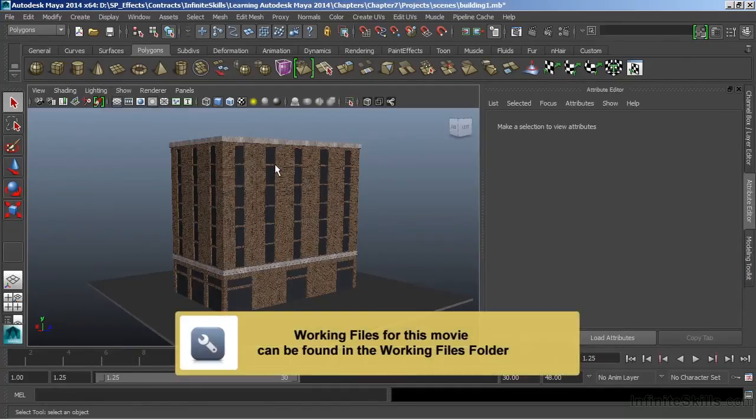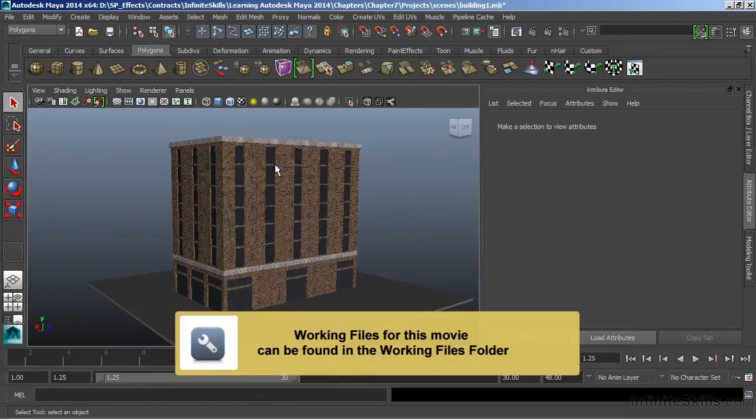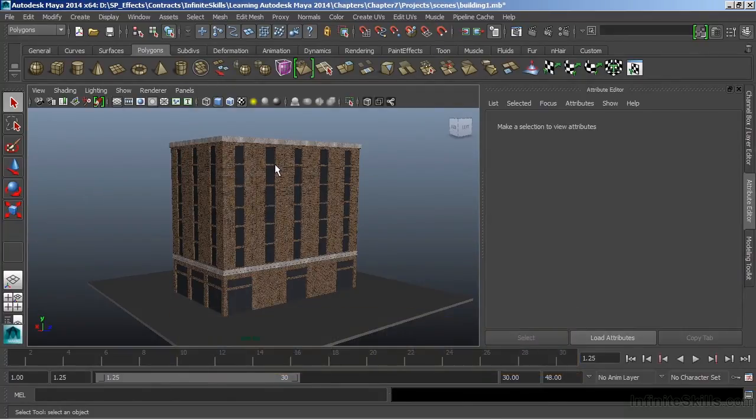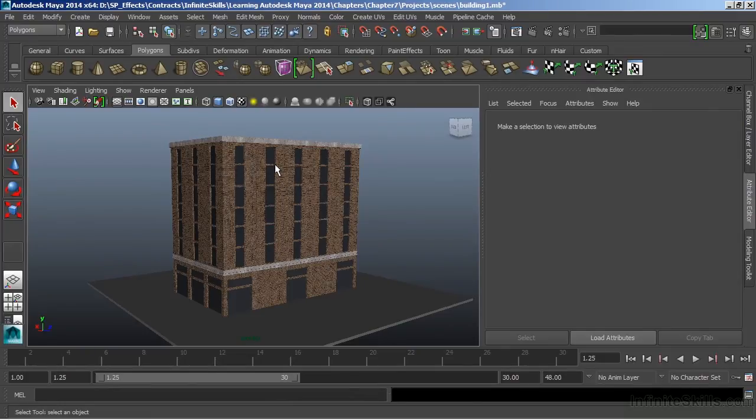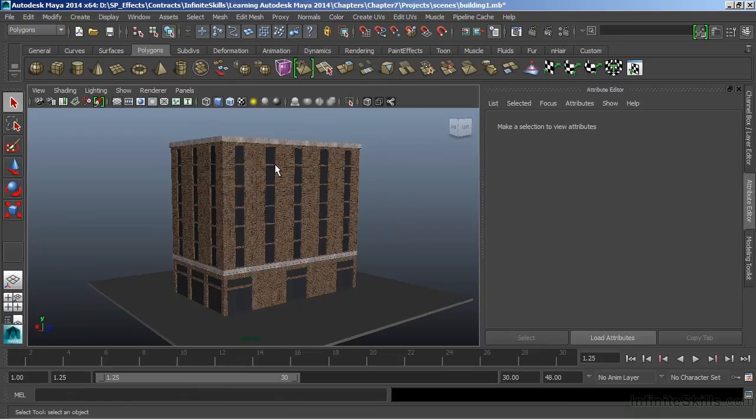In this video we're going to take a look at rendering. Rendering is the process of drawing all of the elements of our scene into a 2D image. It's going to combine all of our texturing, our lighting, and all of our models into a final representation.